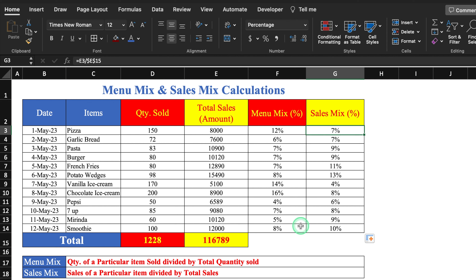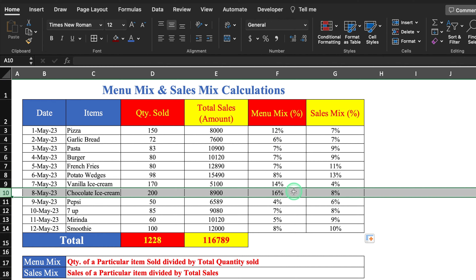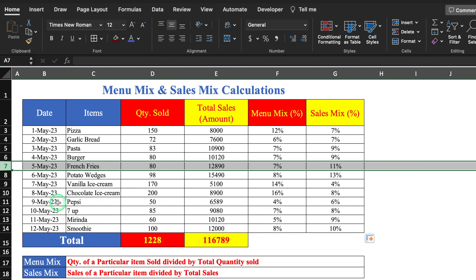Don't be confused between menu mix and sales mix — they are totally different things. Menu mix of an item can be high while its sales mix can be low. For example, chocolate ice cream has a menu mix of 16% but a sales mix of only 8%, while french fries has a menu mix of only 7% but a sales mix of 11%.